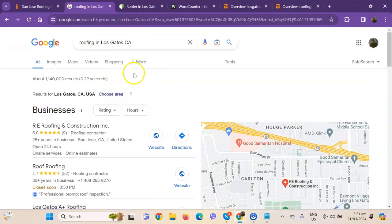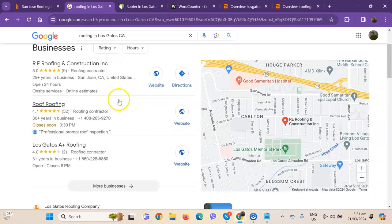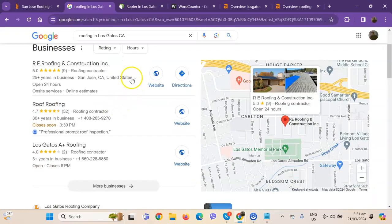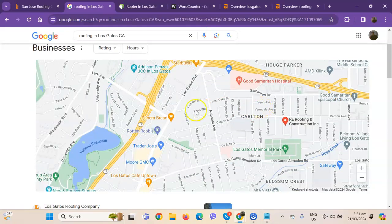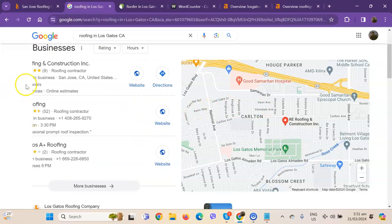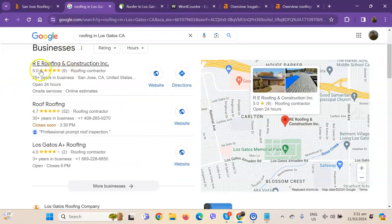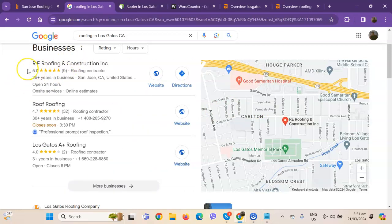We actually did a quick search of the roofing companies in one of the areas you're servicing. We'll talk more about the results that we have here. So this is what we call the map pack. And this is something where you really would like to be on since these are the ones that get a lot of attention, a lot of traffic, and are easier to find.